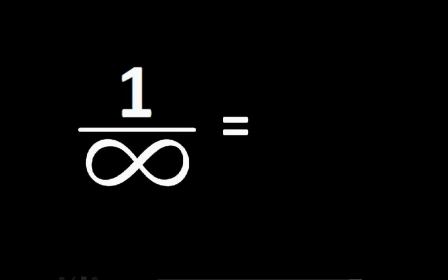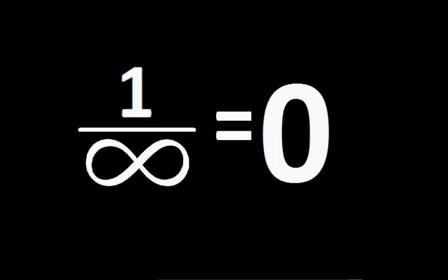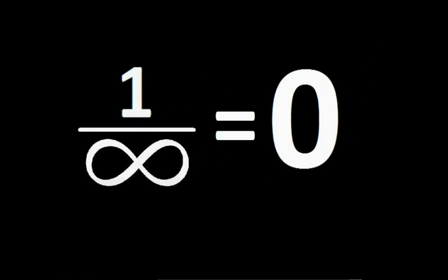We all know 1 divided by infinity equals 0, and we can write 0 as 1 minus 1. So we have an equation that says 1 minus 1 equals 1 by infinity.